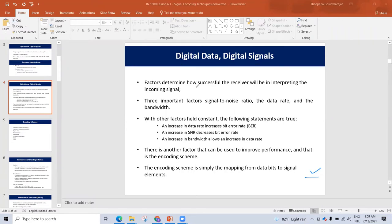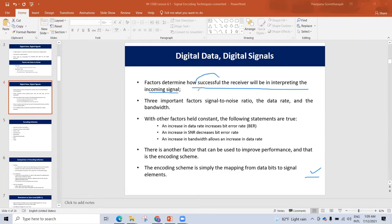Another factor is how successful the receiver will be at interpreting the incoming signal. Why are we saying successful interpreting? If the signal is able to reach the receiver successfully, then the interpretation will succeed. This depends on the receiver.